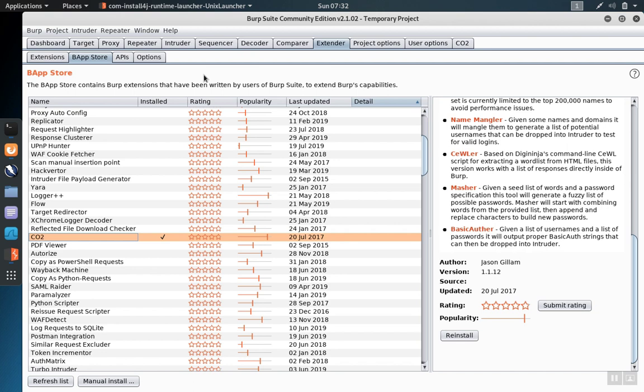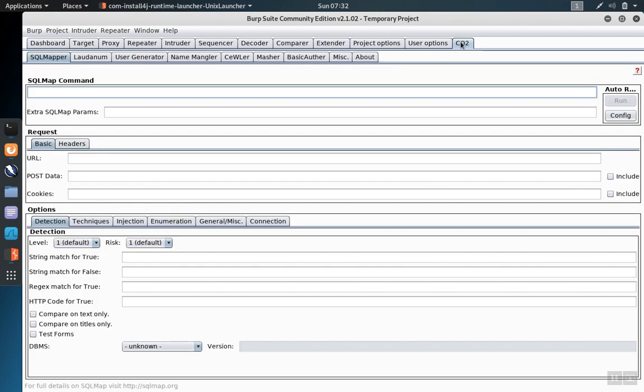Once the add-on's installed, you'll see a tab representing that extension added into the control panel.